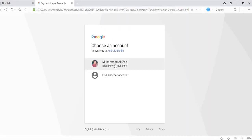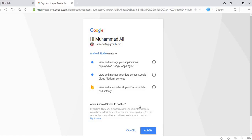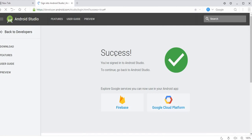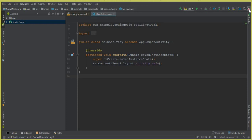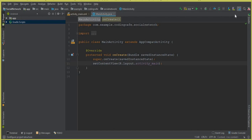You can simply click on Sign In and it will redirect you to your Gmail account — whichever Gmail account you want to use to connect to Firebase. I'll click on my account, then click Allow. It says 'Success — you have signed in to Android Studio. Go back to Android Studio.' Close this tab. Back in Android Studio, you can see my profile image and name, Muhammad Ali, appeared. Our Android Studio is now connected to Firebase successfully.